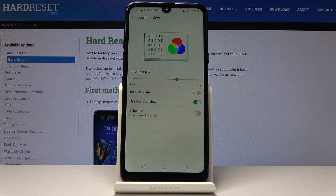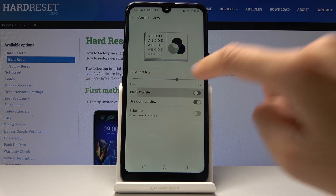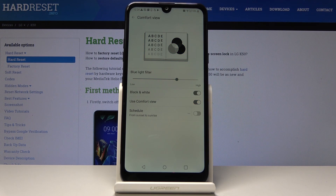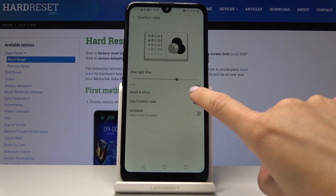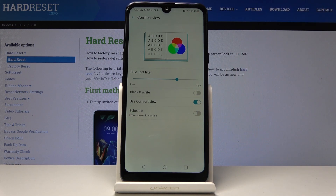You can also activate the black and white display by tapping on it, and as you can see, your display is now black and white. It's very good for your eyes and also for the battery.